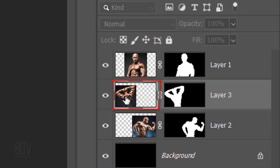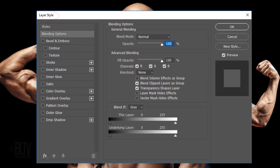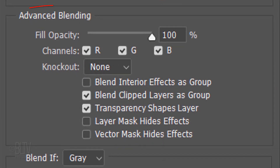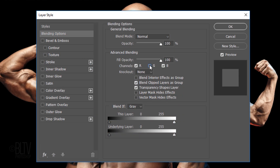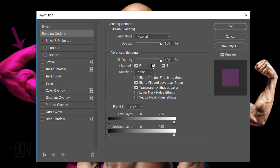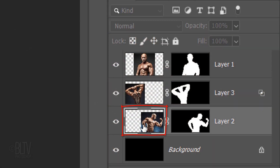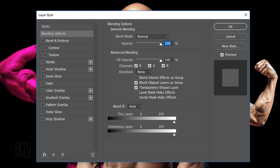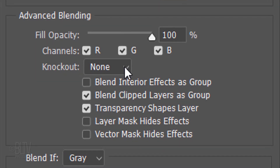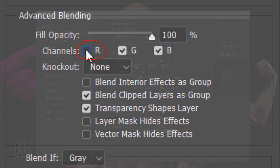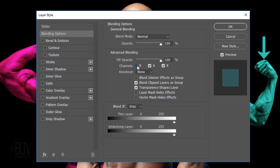Double-click the left figure to open its Layer Style window. Under Advanced Blending, there are three checked channels: red, green, and blue. For now, let's uncheck the green channel, which gives our figure a fuchsia color. Double-click the bottom figure to open its Layer Style window, and for this figure, uncheck the red channel. This gives it an aqua or teal color.